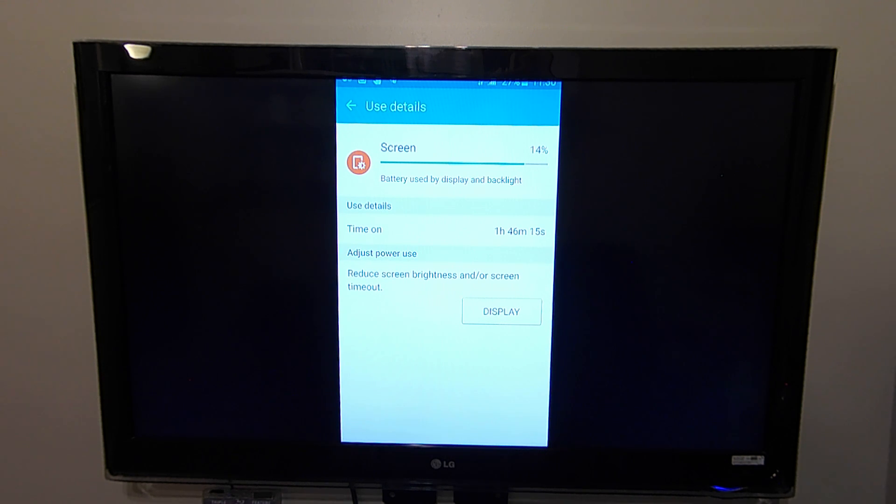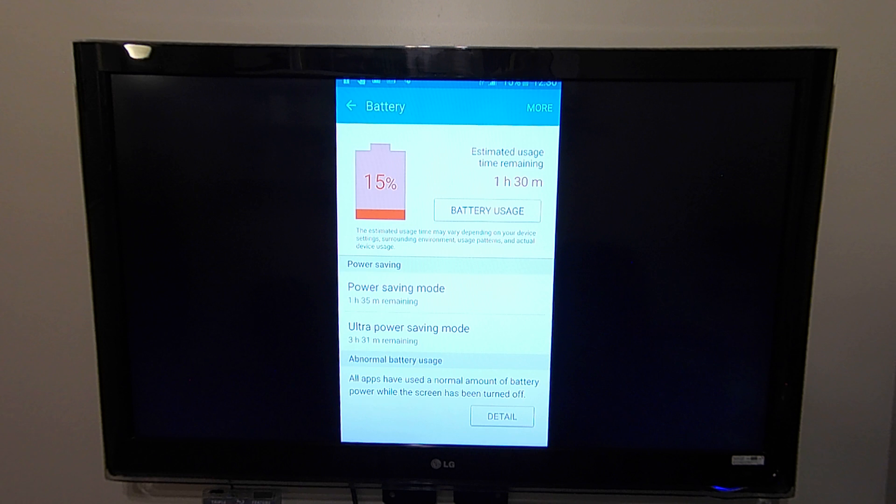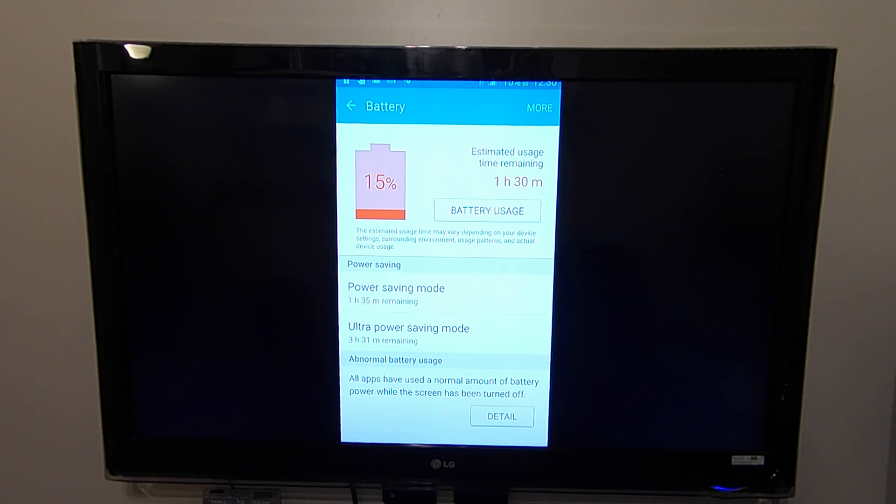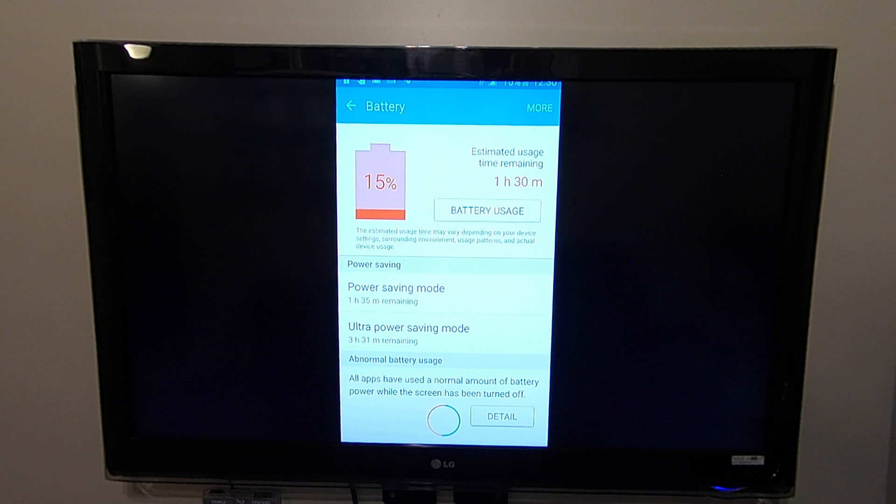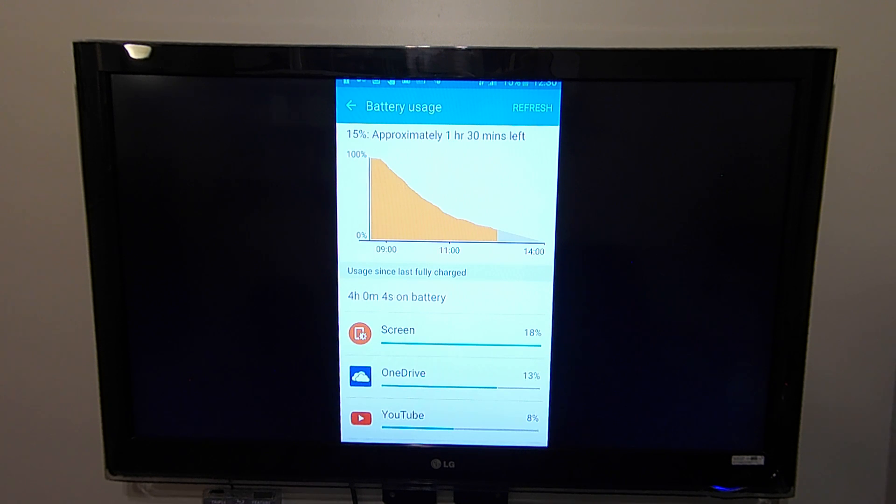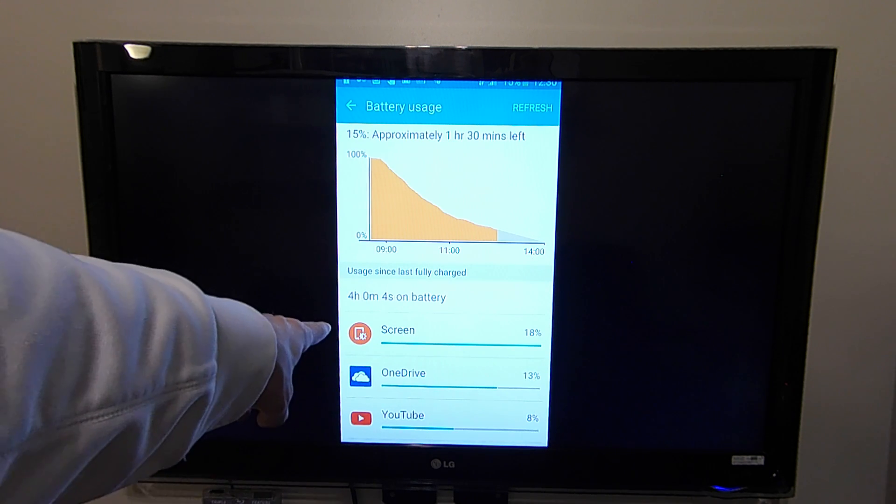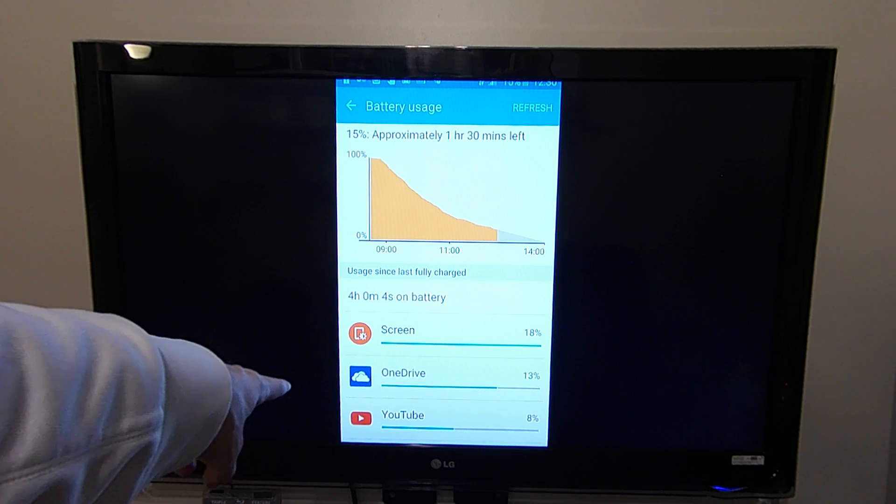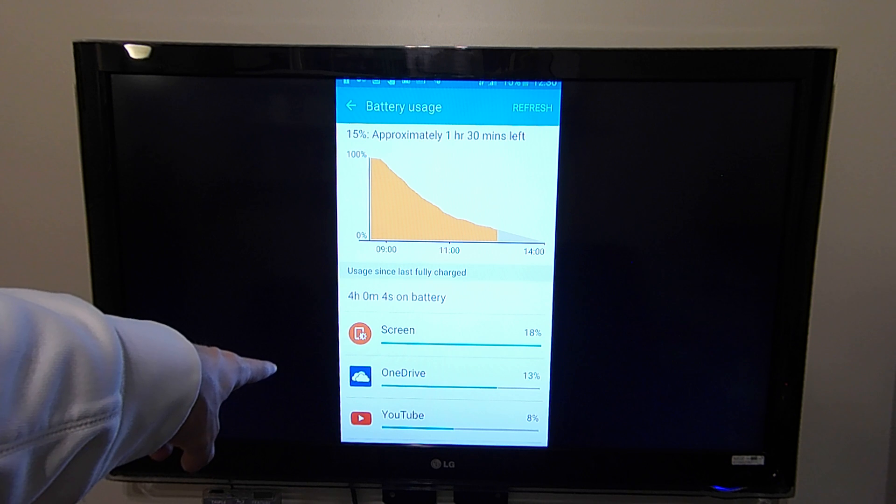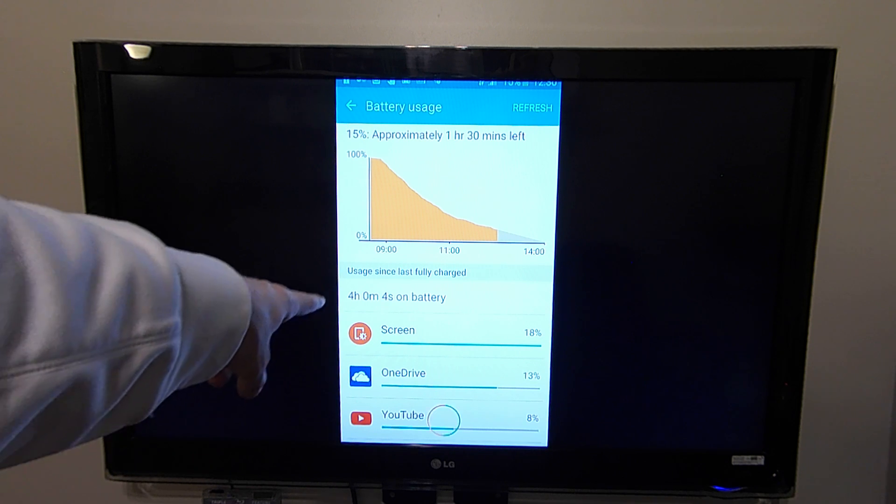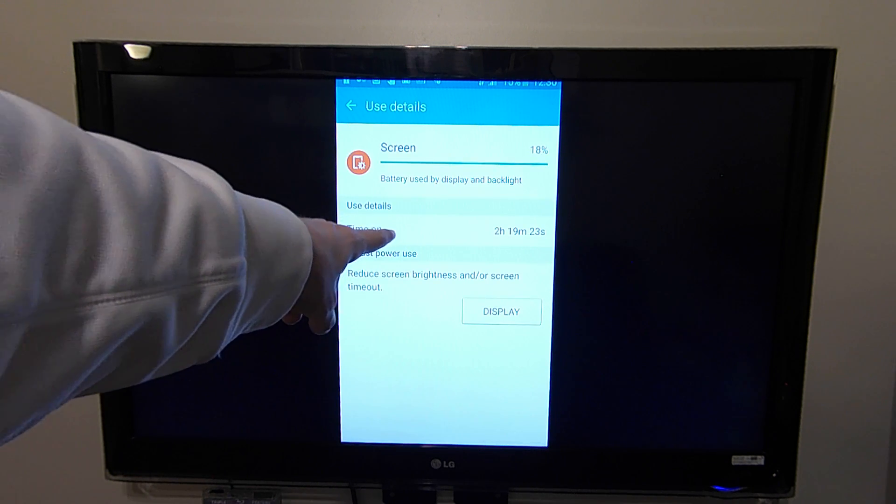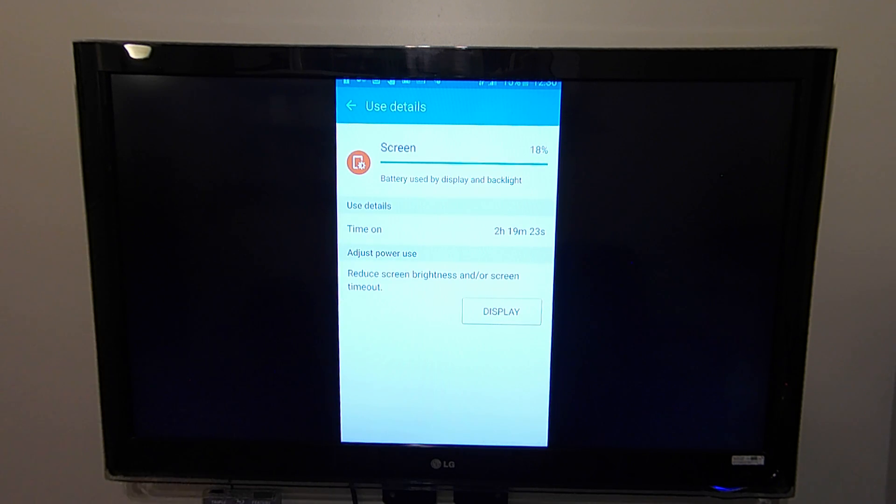So going all the way to 12:30, we were already down to 15%. Only had about an hour and a half left of usage. And we were struggling at that point. So the same three culprits: screen, OneDrive, and YouTube, of course. And then at this point, we only had two hours and 19 minutes of screen on time.